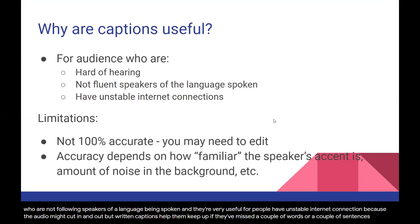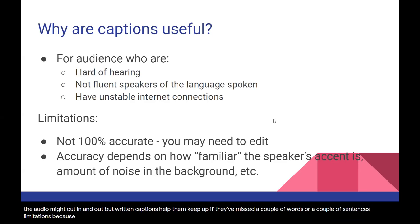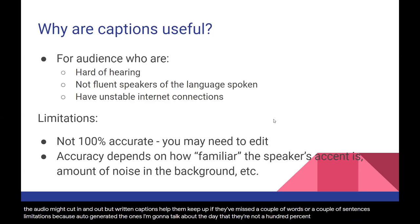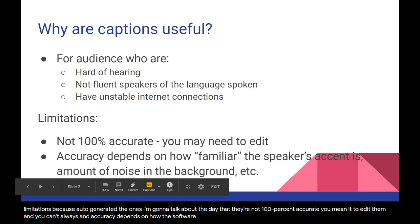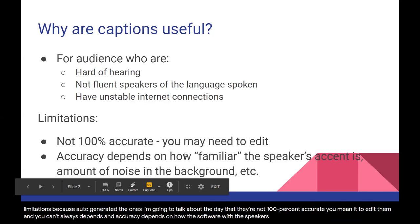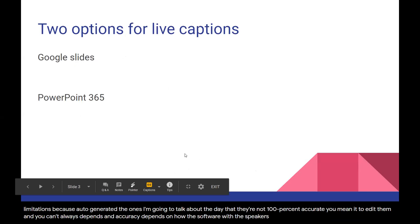Of course, they have limitations, because these are auto-generated. They're not 100% accurate. You may need to edit them, and you can't always edit them. The accuracy depends on how familiar the software is with the speaker's accent, and things like amount of noise in the background.